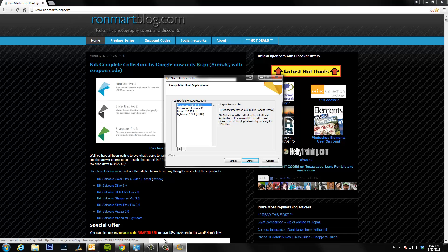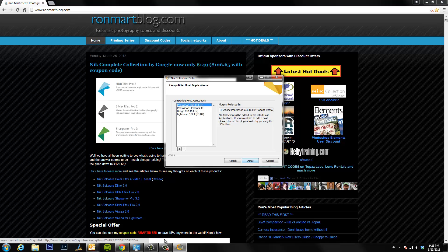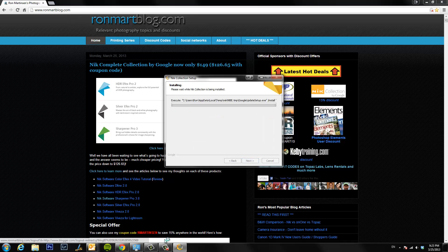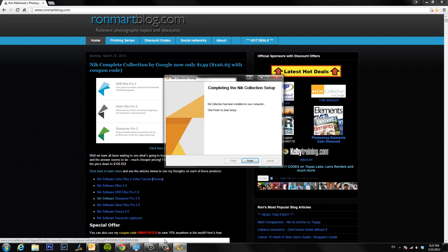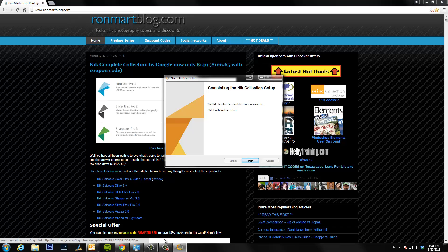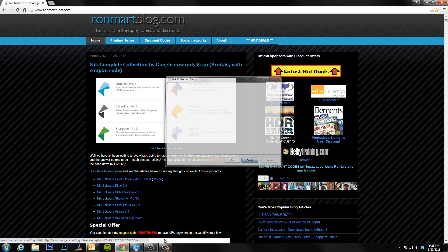These are the products that I have currently on my system and so it's going to install these add-ins for all of them. When it's complete, say finish.